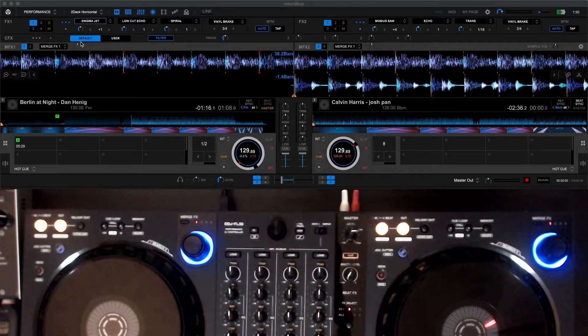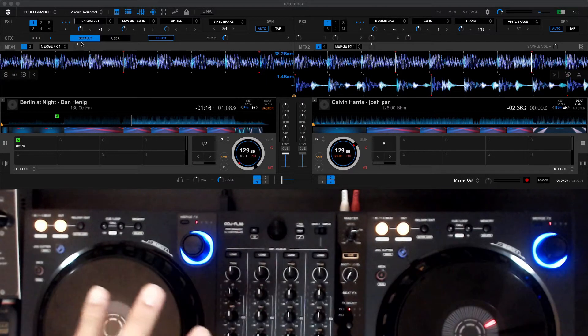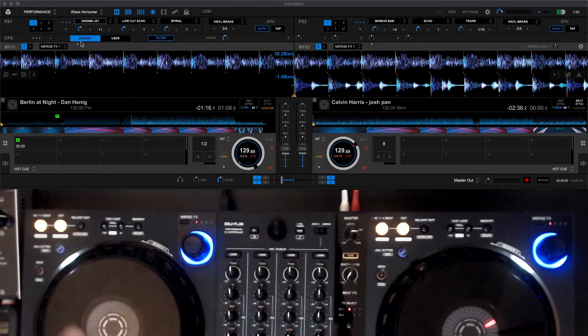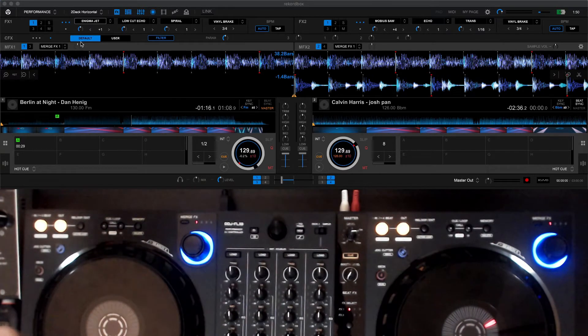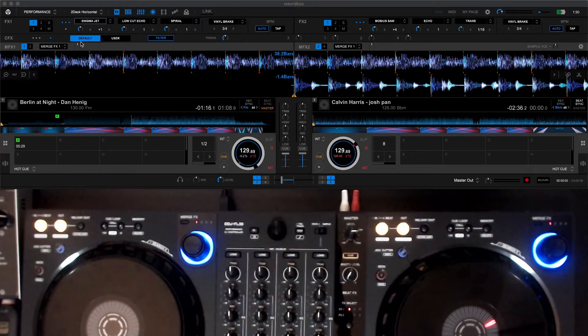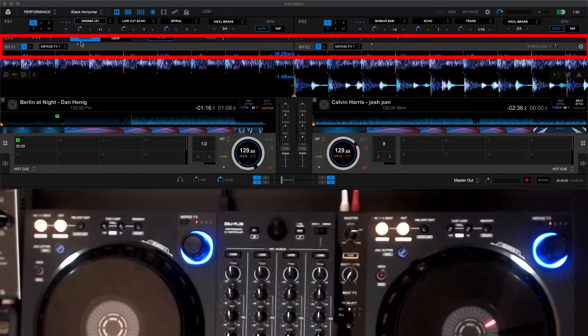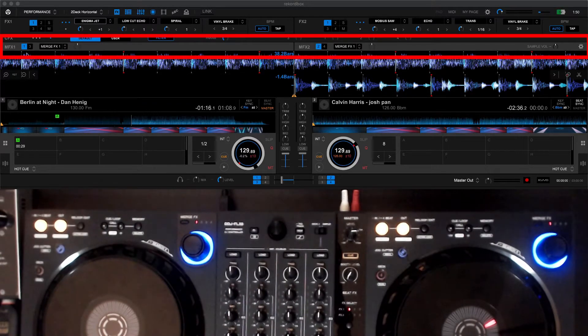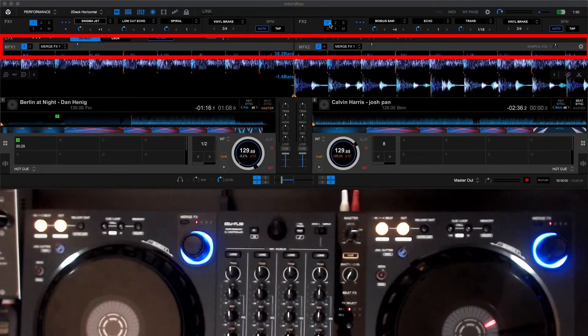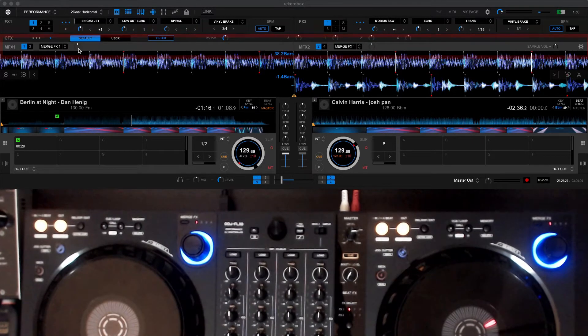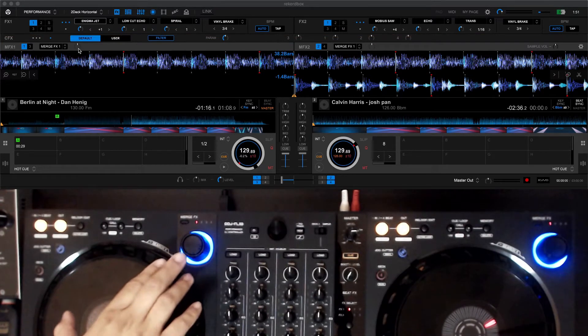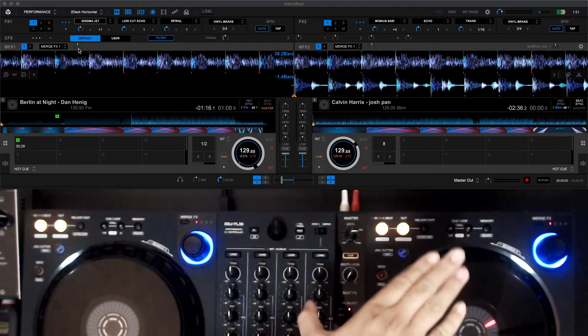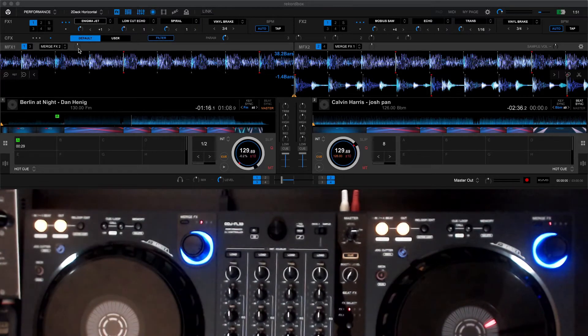So as you can see here, we've got the DDJ Flex 6 and also Rekordbox right on the top. The main thing you'll notice with Rekordbox as soon as you hook up the Flex 6 is this bar here called Merge FX or MFX. MFX 1 corresponds to the first knob over here and MFX 2 to the knob over there.